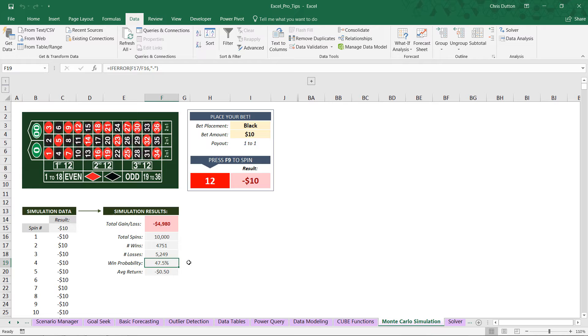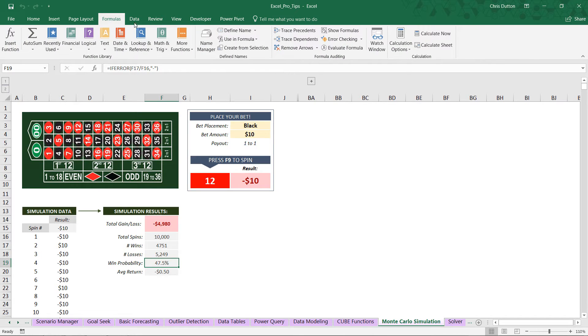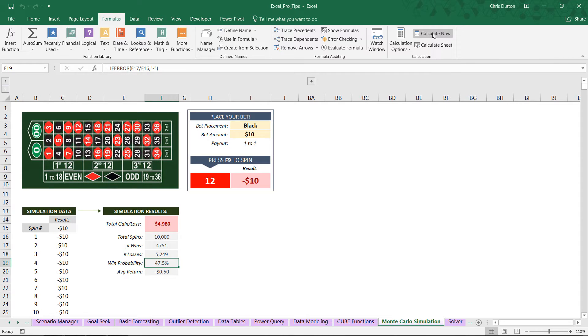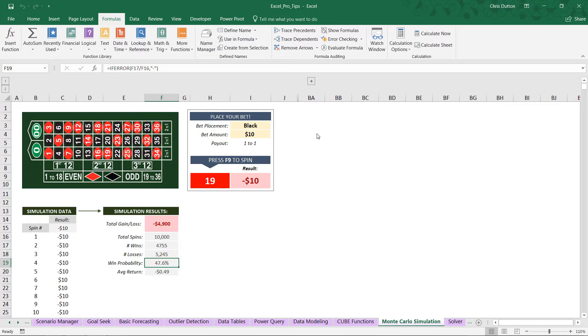Here we see a result of 47.5%. And if we go ahead and spin it one more time by hitting Calculate Now, remember it's going to take a few seconds, usually 10 seconds or so, to actually run through the simulation. And there you have it. So 47.6%.